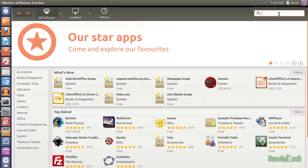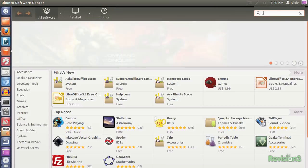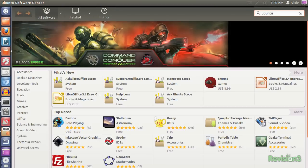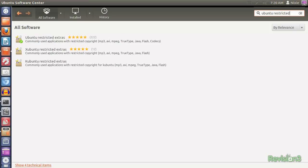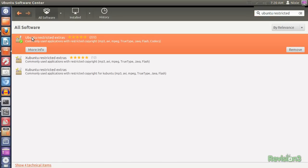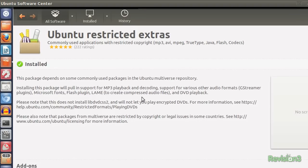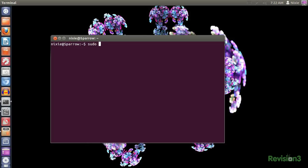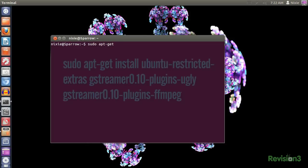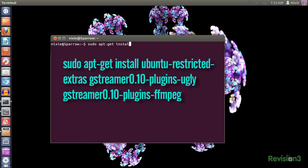Gotta get your codecs! During installation, Ubuntu defaults to free and open source software only. Many of the multimedia codecs needed to play media are proprietary. You can actually get most of them by choosing a check mark during installation. But if you didn't do that due to a slow or non-existent internet connection, you can either install the Ubuntu Restricted Extras from the Software Center or by entering sudo apt-get install Ubuntu Restricted Extras with GStreamer and FFmpeg in a terminal window.